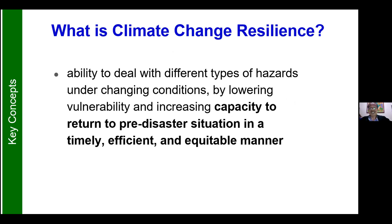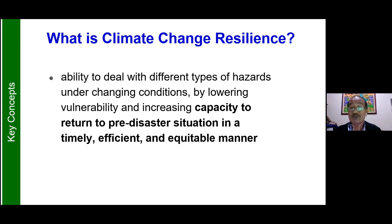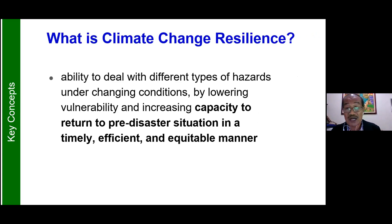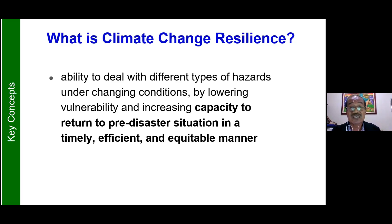Climate change resilience is actually the overall ability to deal with different types of hazards under changing climate conditions. It lowers vulnerability and increases capacity to return to normal after disaster situations in a timely, efficient, and equitable manner — meaning if there is an effect, it goes back to normal as soon as possible. The ability to return to normal is a resilient attribute. The faster an ecosystem recovers despite repeated stress, the more resilience it has, because we are dependent on ecosystems for our life support systems and food systems.